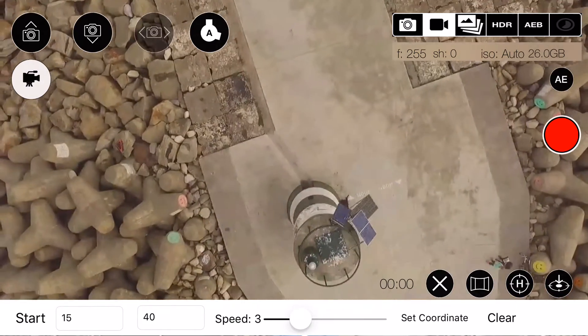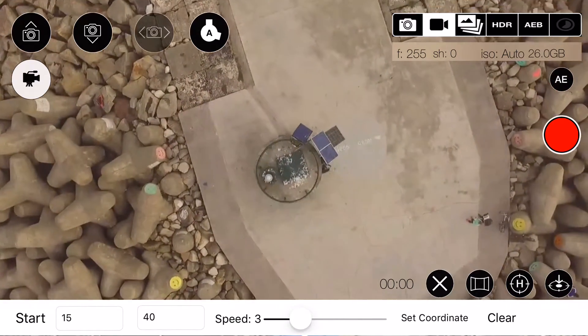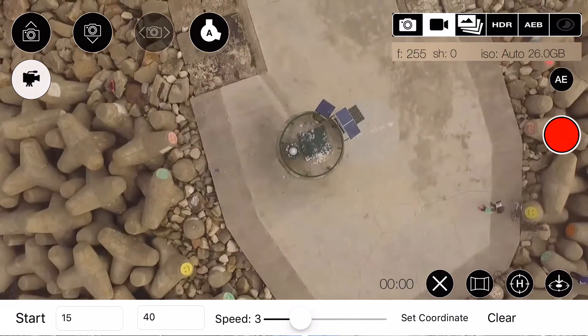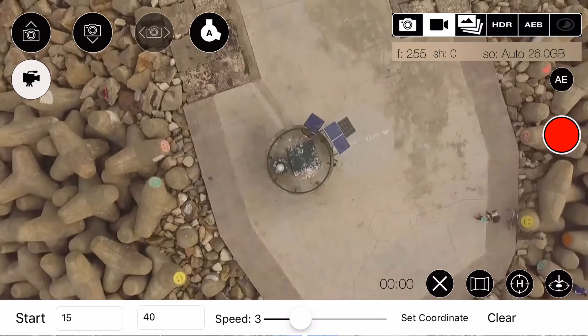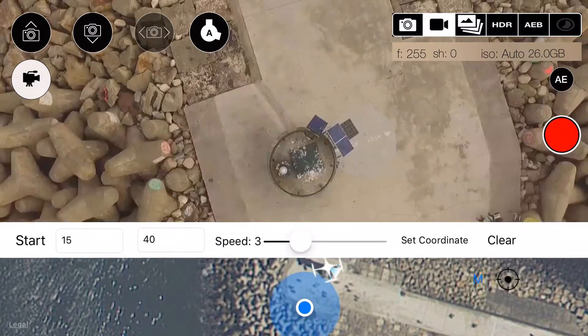Let's set the center point with the drone. To do this, fly the drone above the object and click set coordinate.